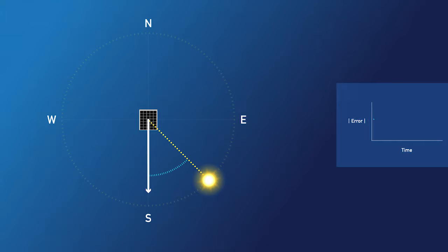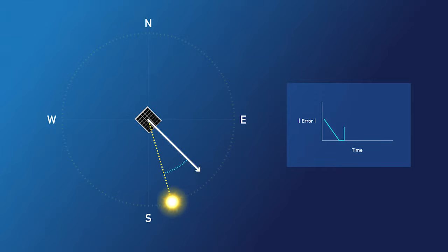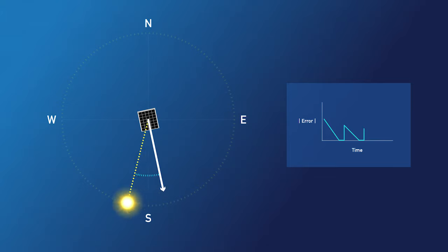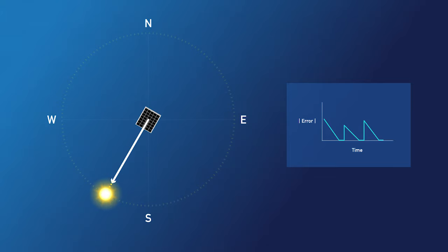We'll add a controller that applies a voltage to the motor to make that error as small as possible. And if the sun moves, the controller will react accordingly to keep the panel pointing at the sun.